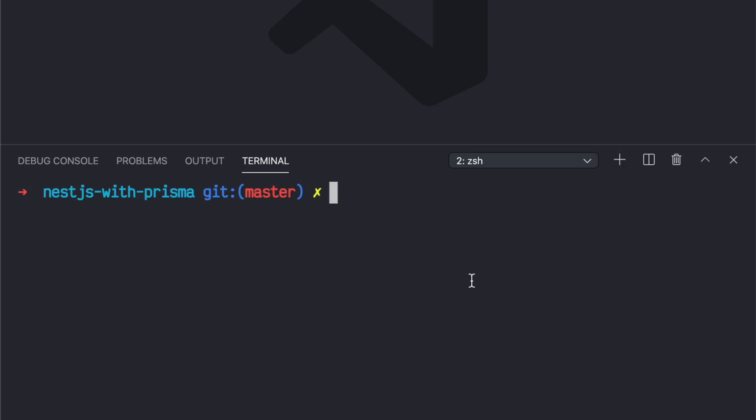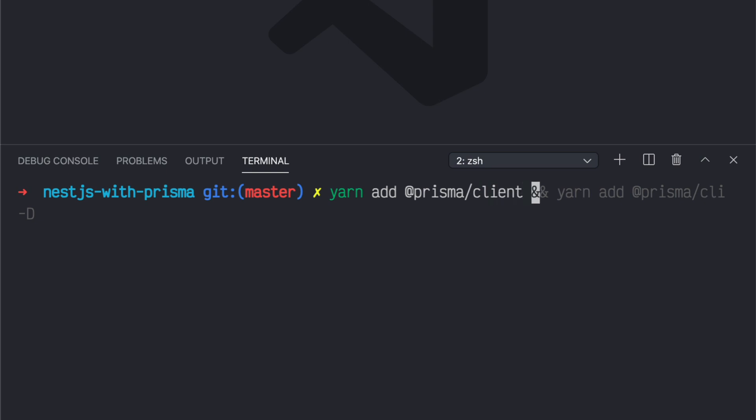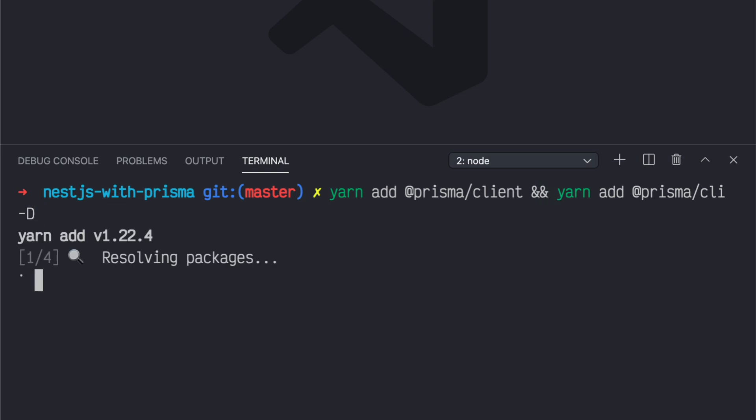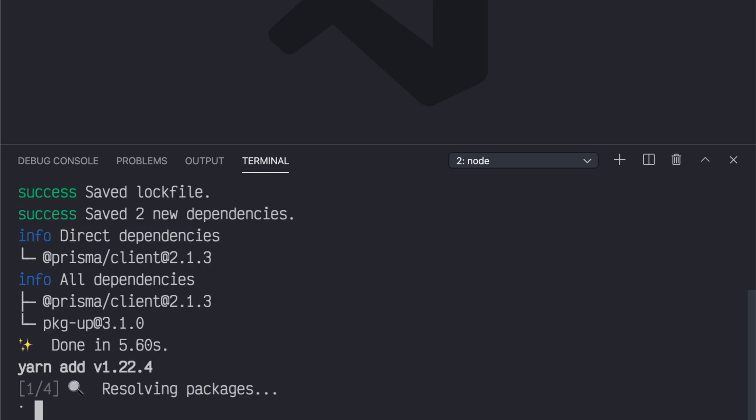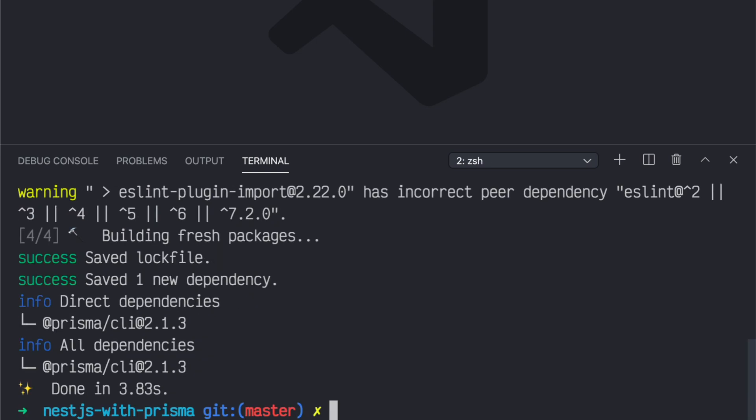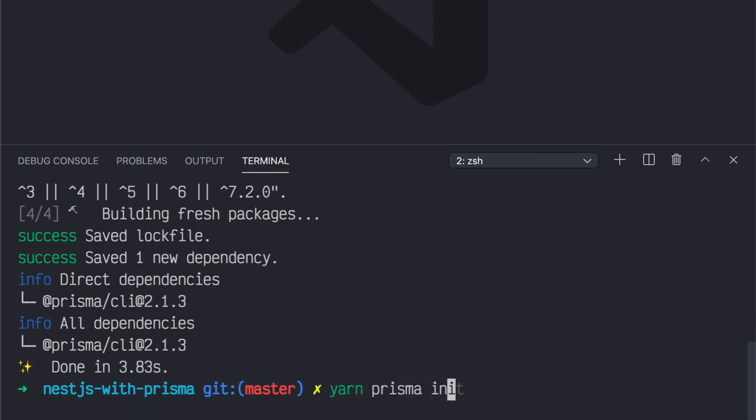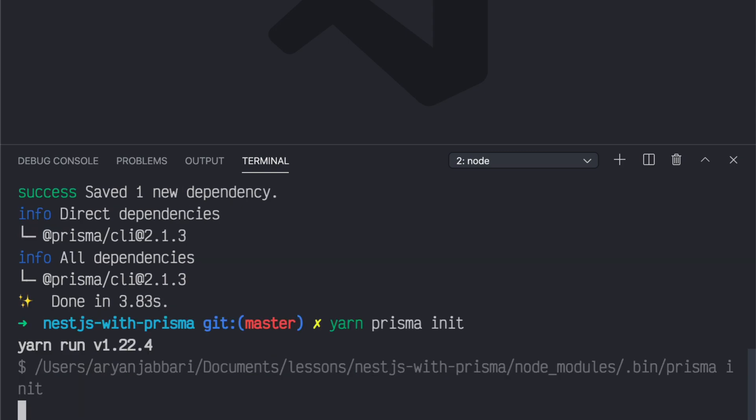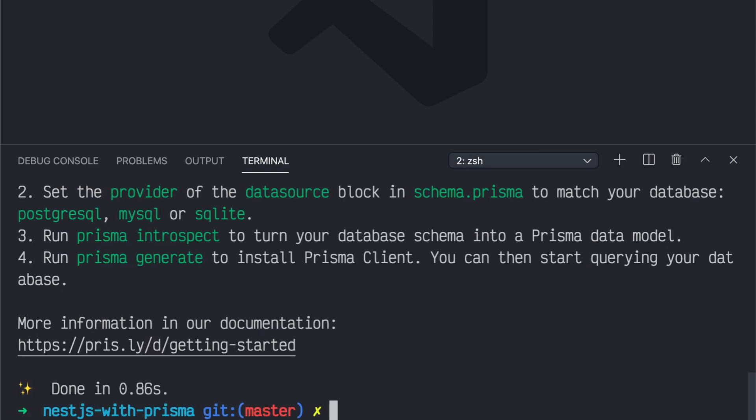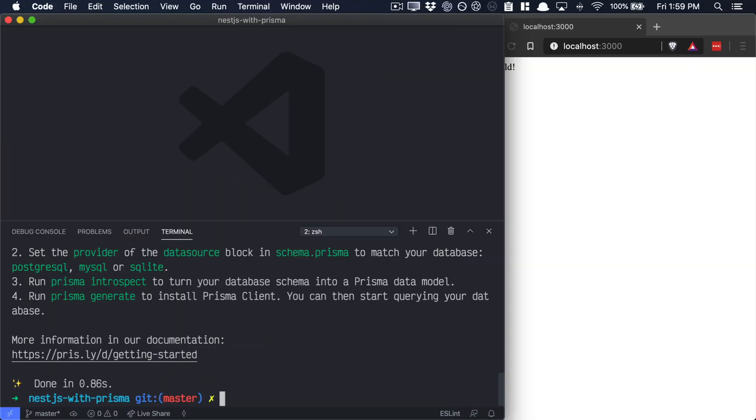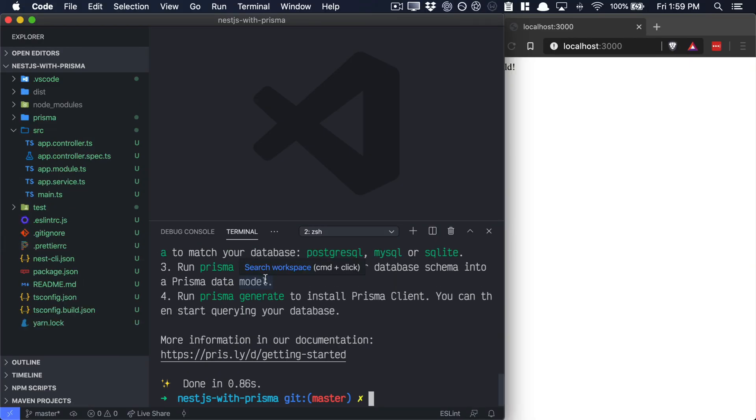Here is where we'll start adding the Prisma client, adding Prisma 2. So start off by adding a yarn add at Prisma client. And we'll also add the Prisma CLI as a development dependency. Now with the CLI added as a development dependency, we can run yarn Prisma init. And that'll init a new Prisma application.